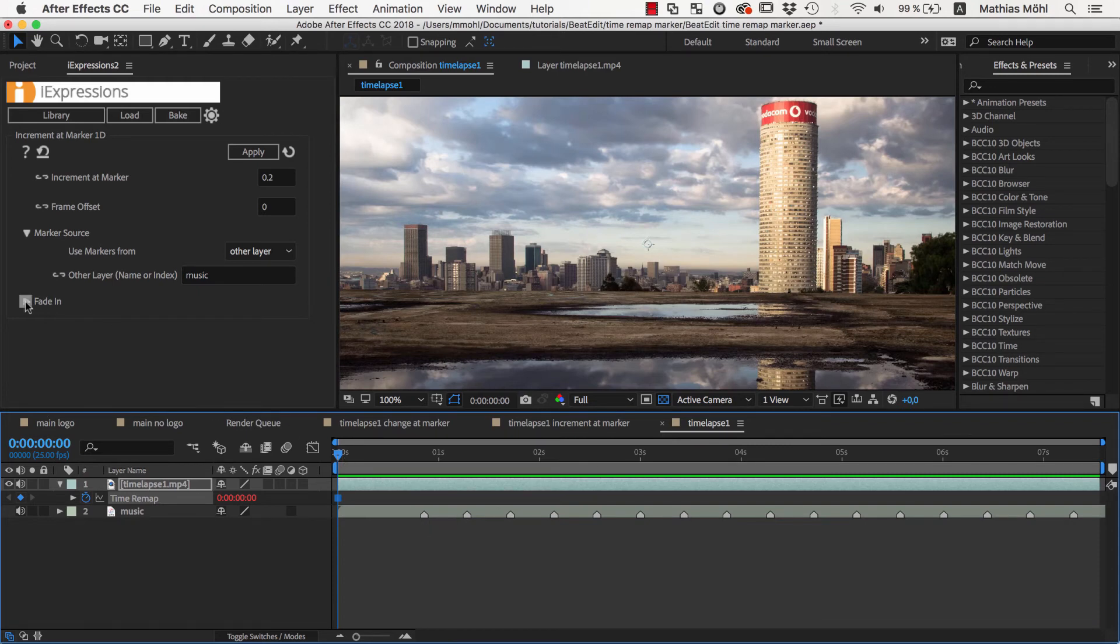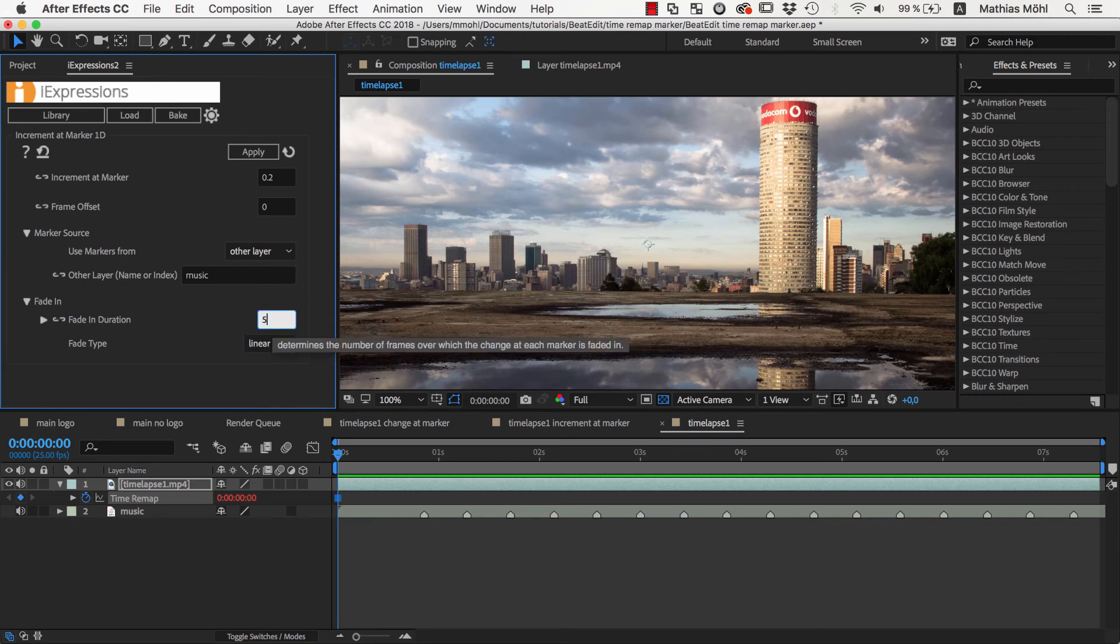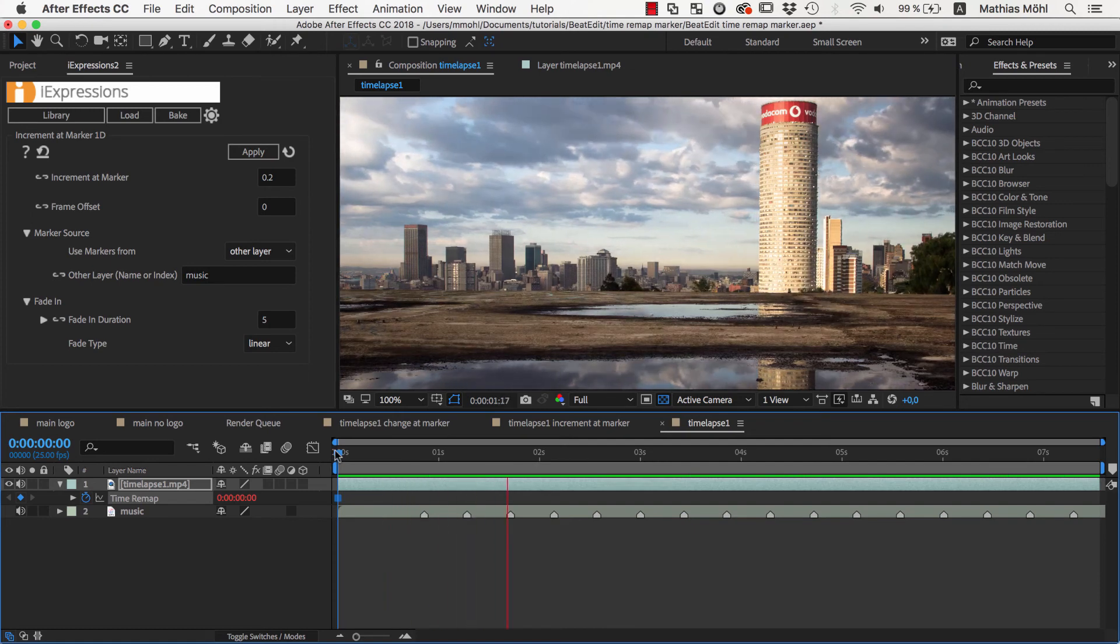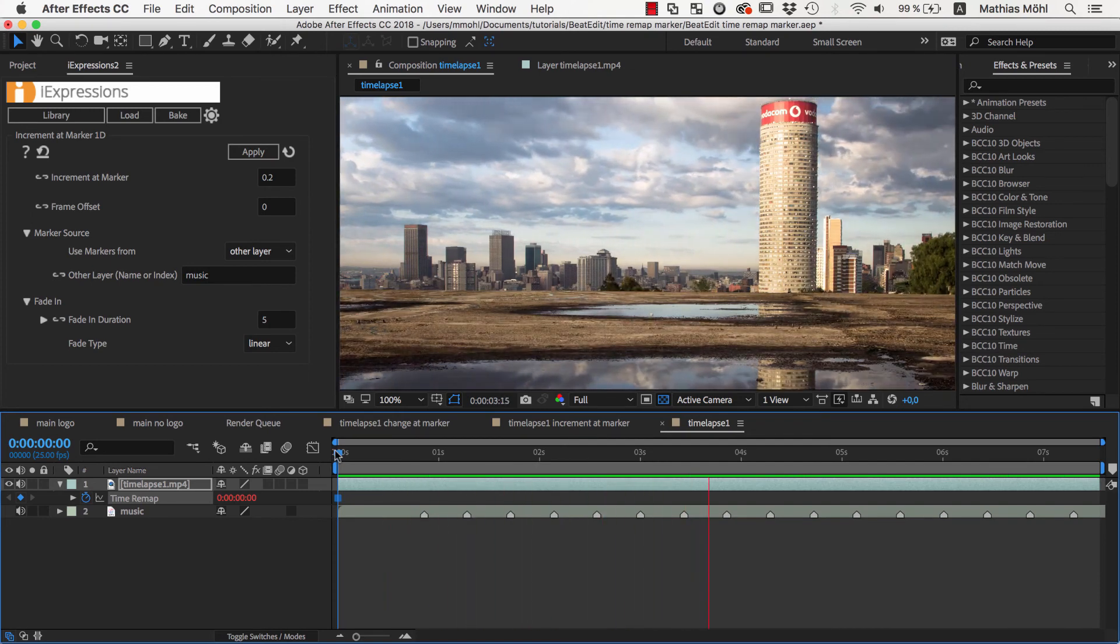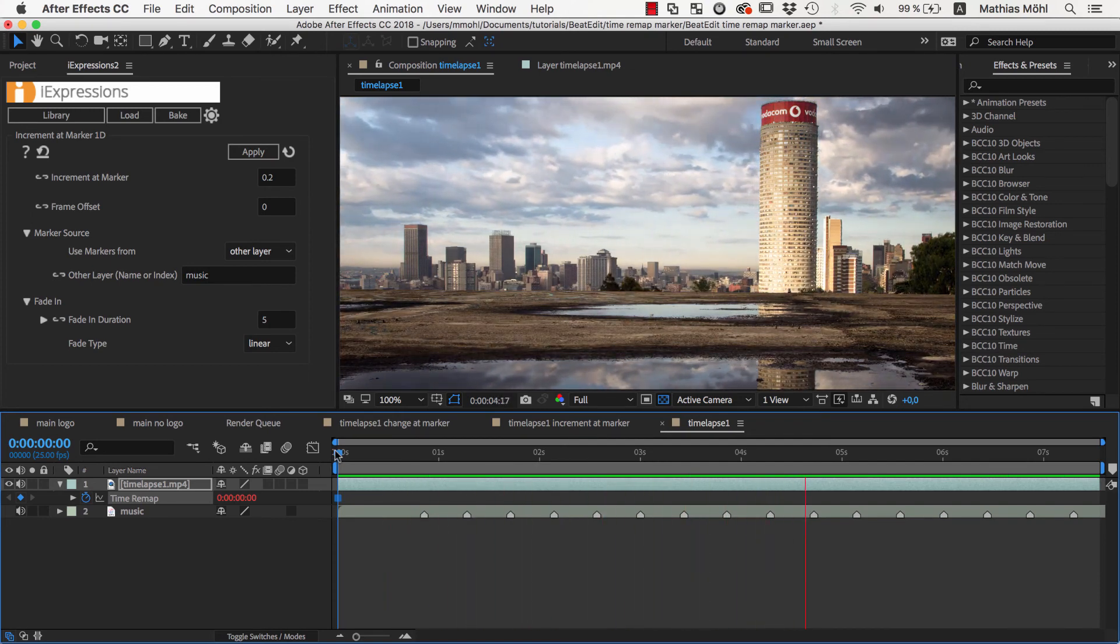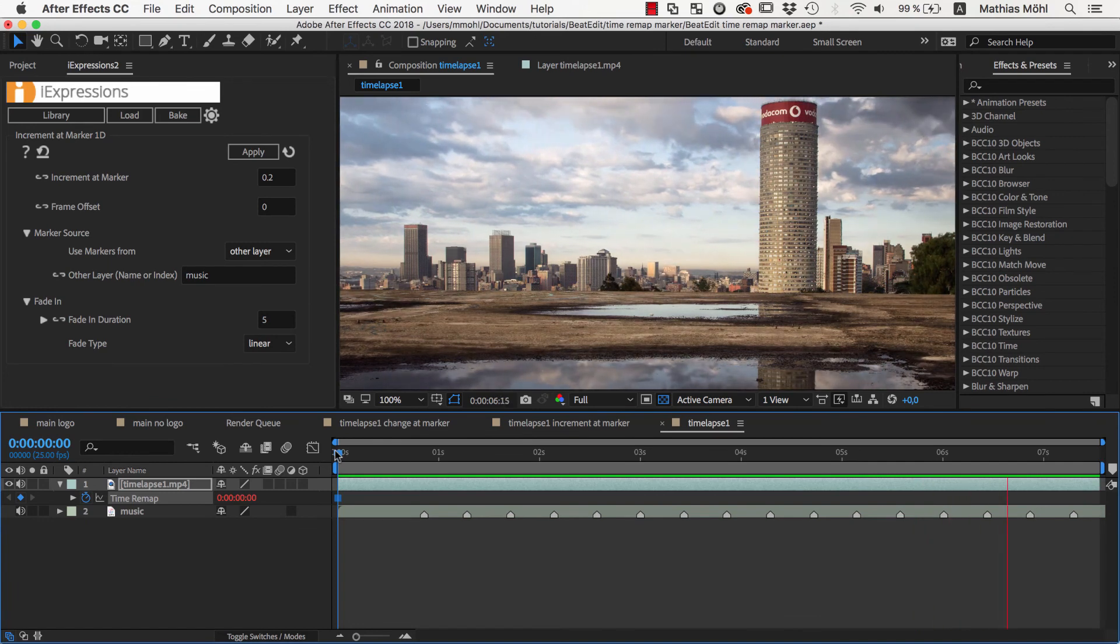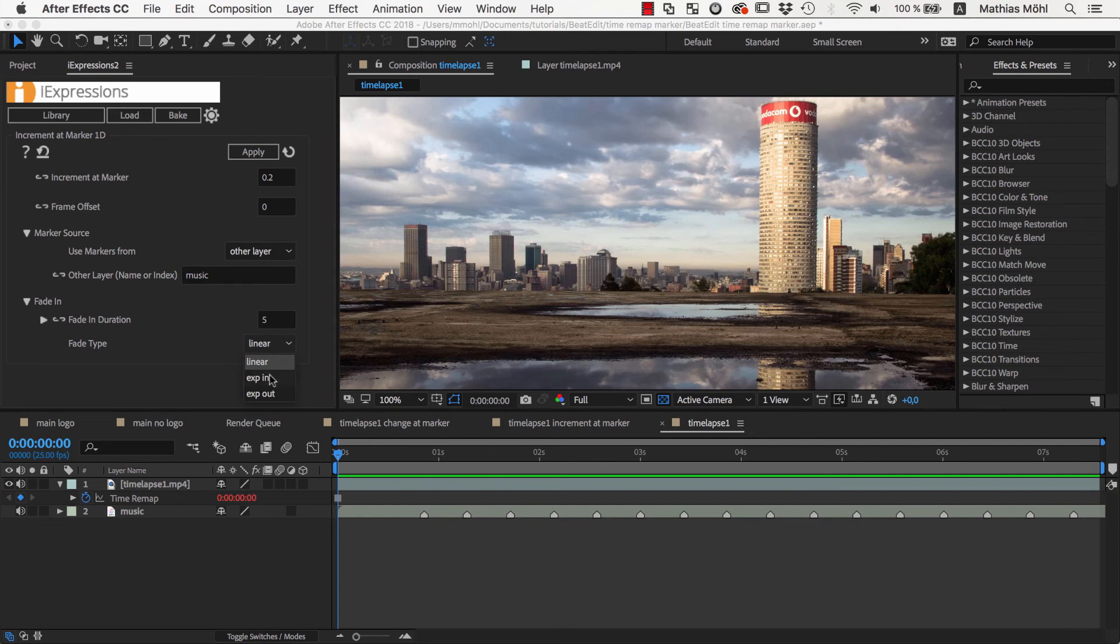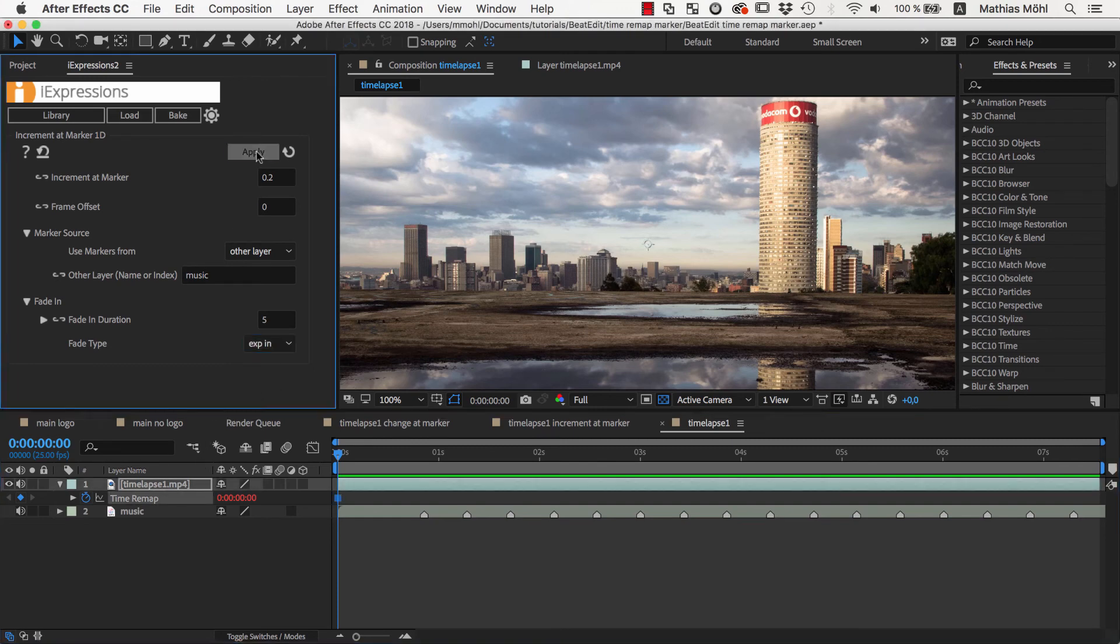To change this, we add some Fade In. Let's set the Fade In to 5 frames and apply the expression again. Now it's less abrupt. You can make it even more smooth by choosing an Exponential Fade type. And this is our final result.